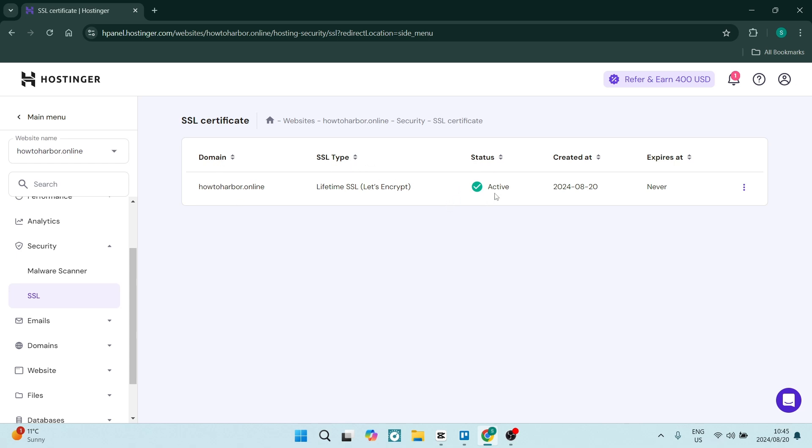Right now mine is active. Now if yours does not say active here on the right-hand side, you will find a button that says setup. Once you click on that, you'll go through the process of setting it up and it could take up to 24 hours to activate.